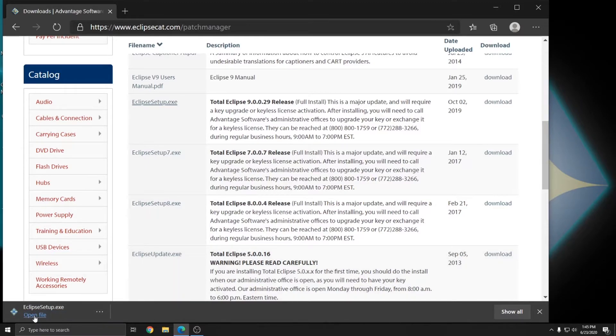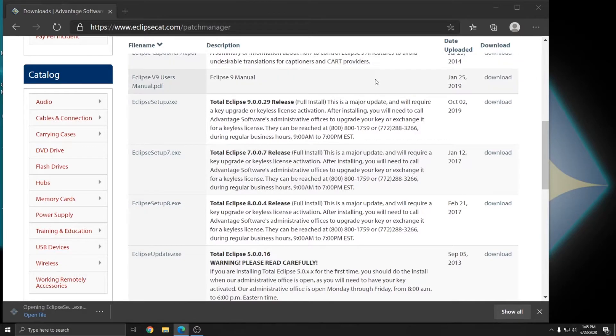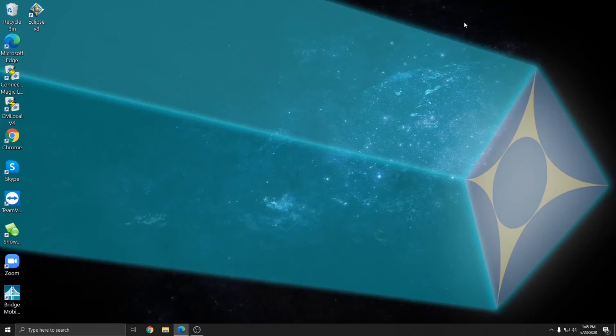Once the download is completed, you can click on it to open it. And I'll show you how this upgrade differs from a fresh install. So I've gotten the user account control message and I'm going to hit Yes to allow Eclipse to make changes to my computer.